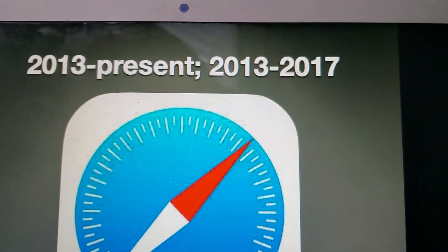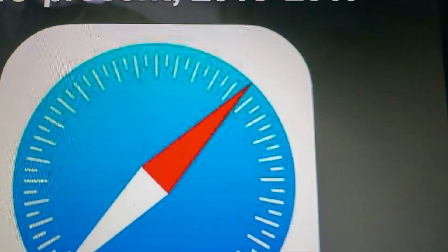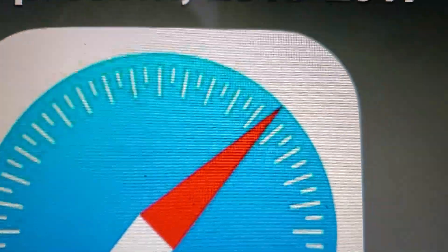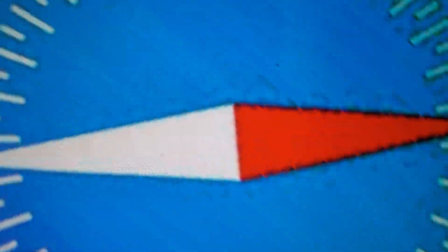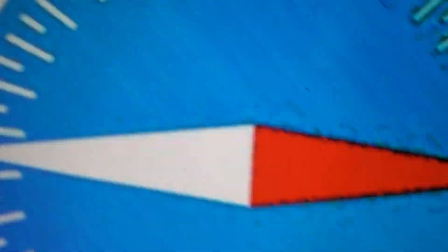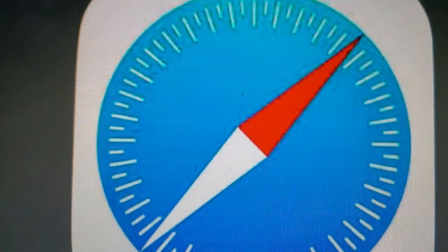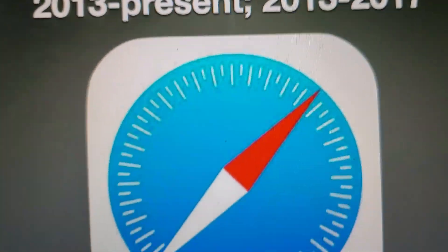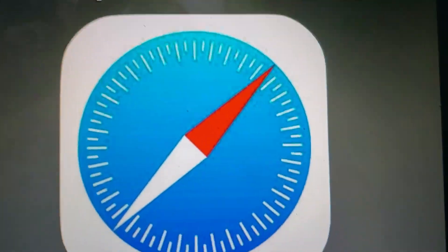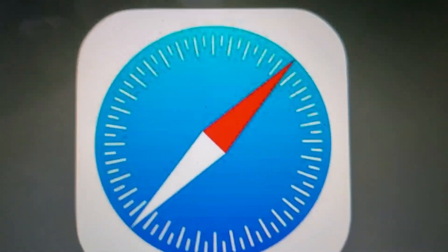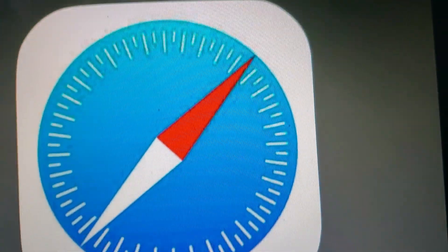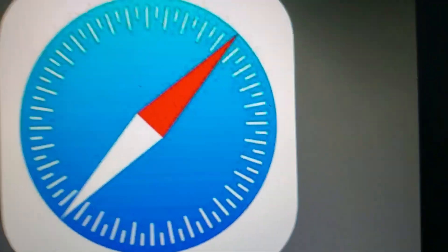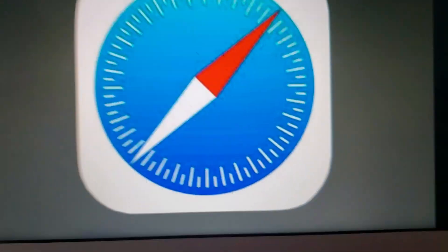And 2013 to 2017, we have a compass with a white and red arrow. The North, East, South, and West letters has been removed. And it's inside of a white rounded square.